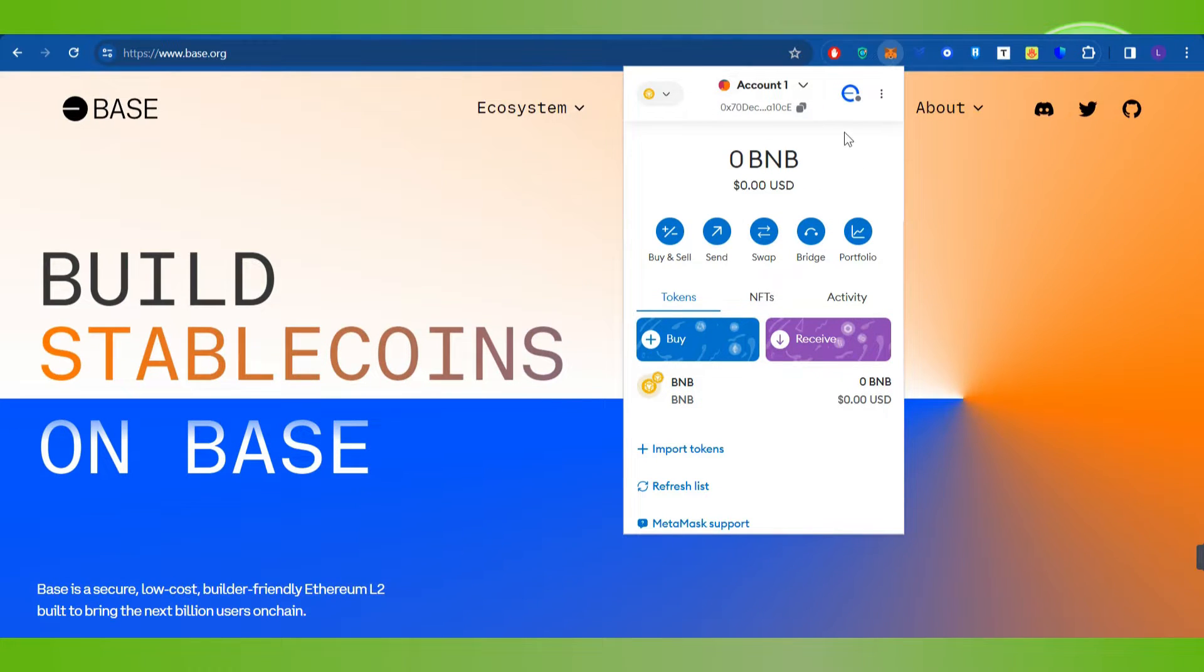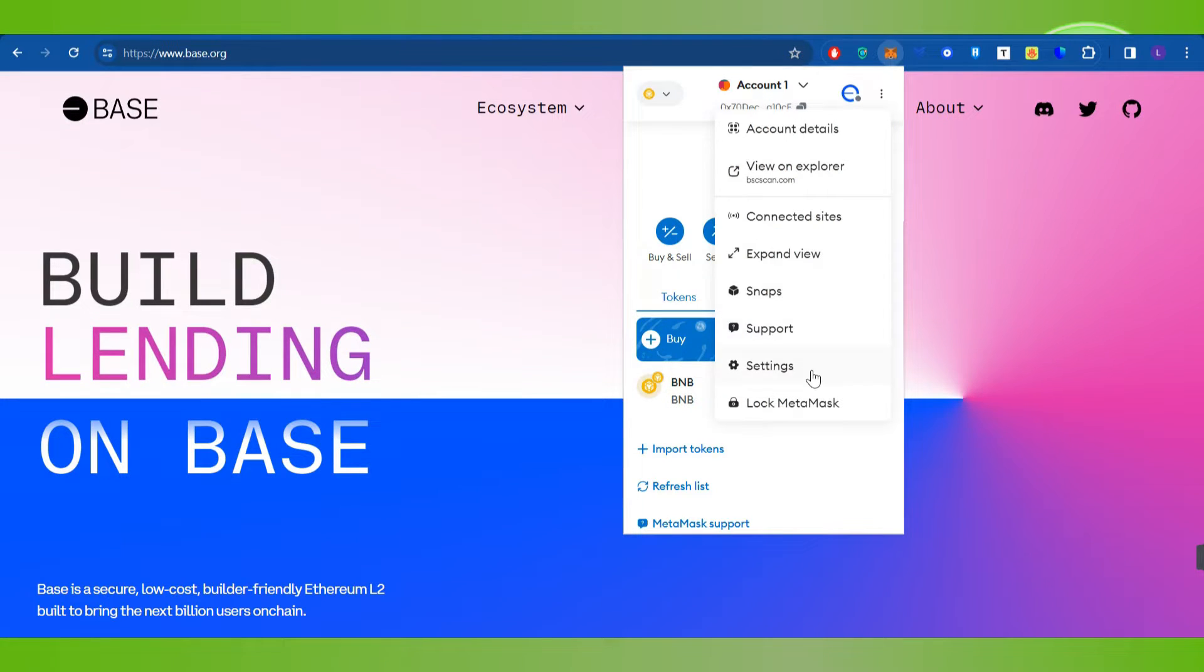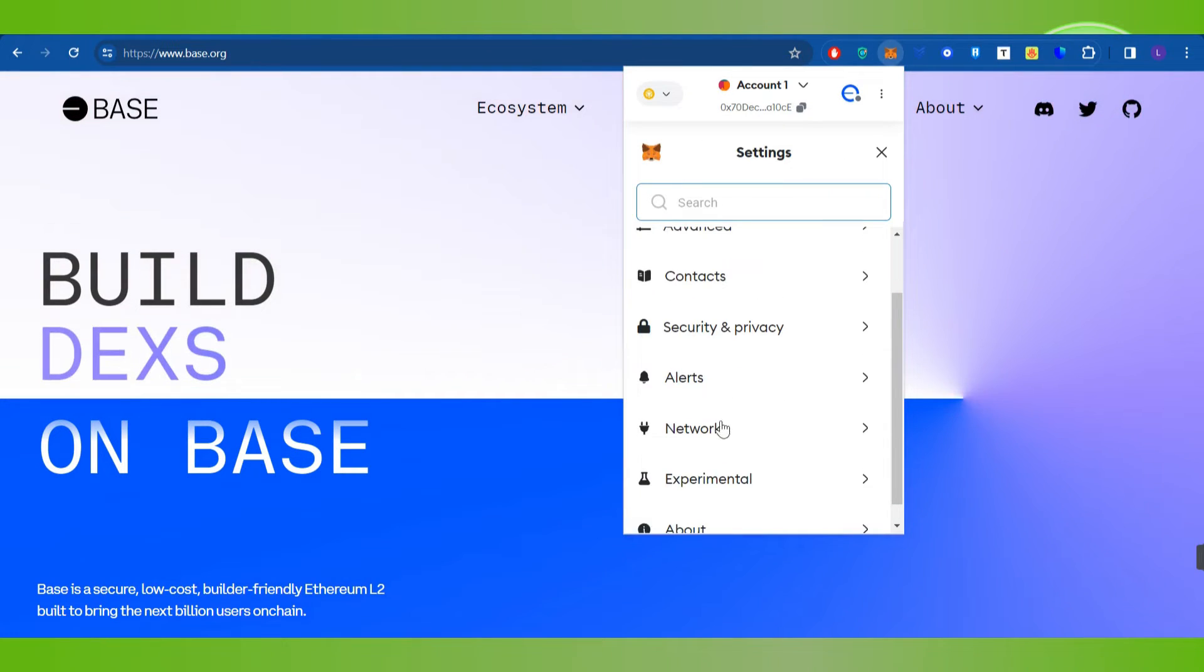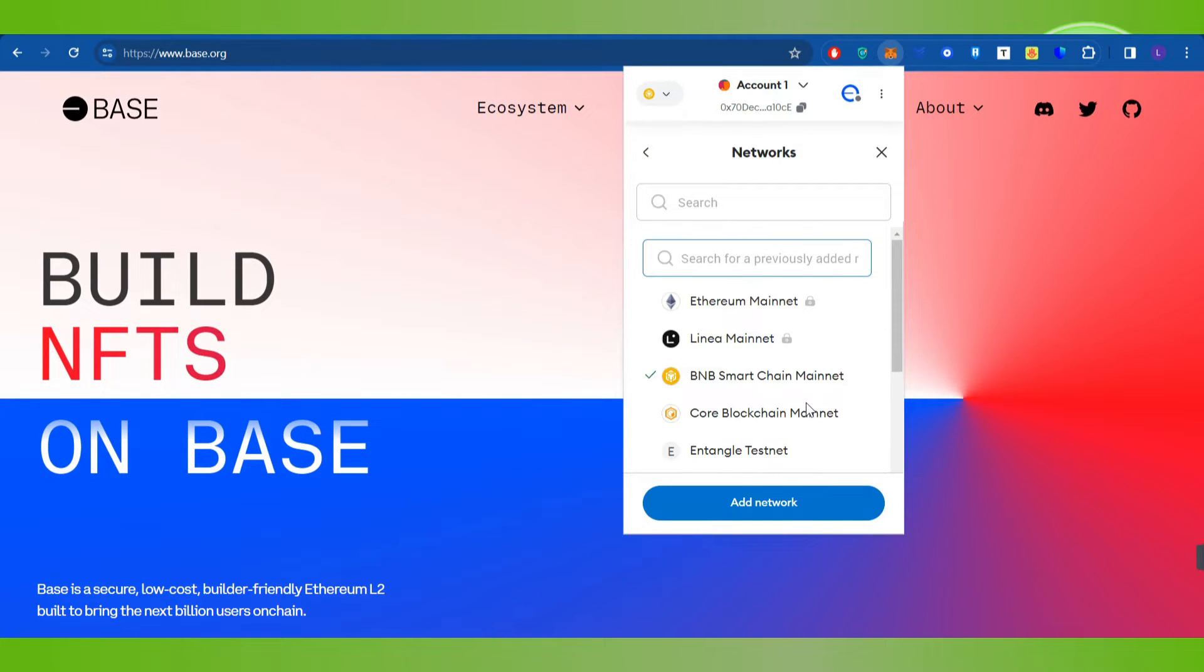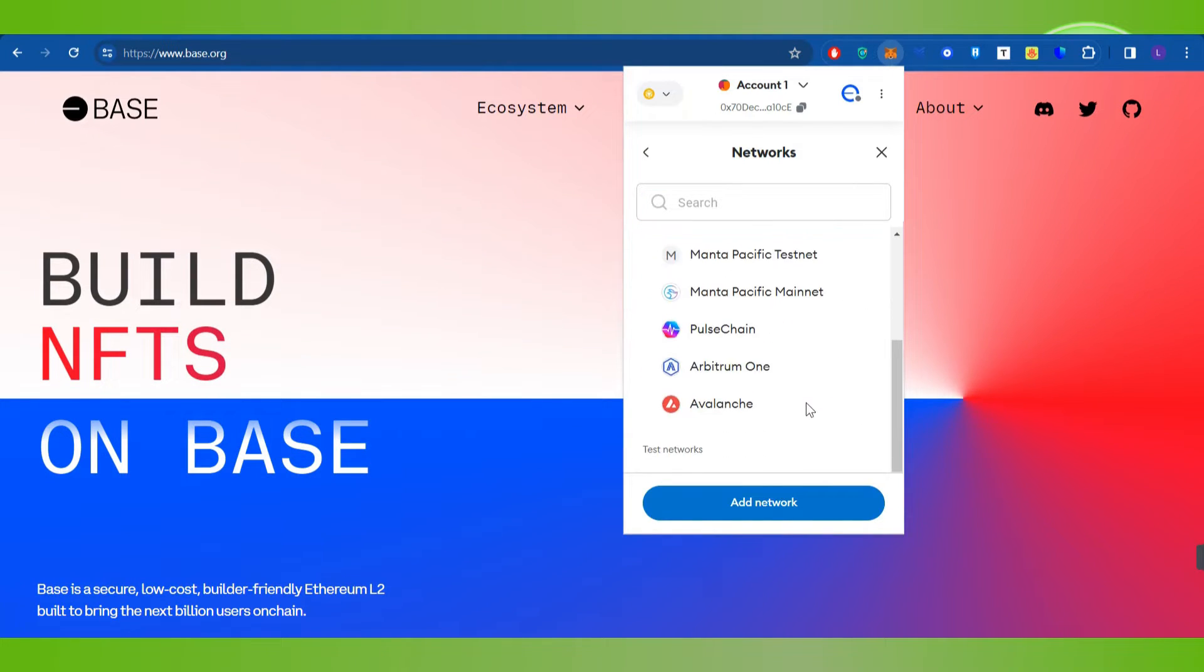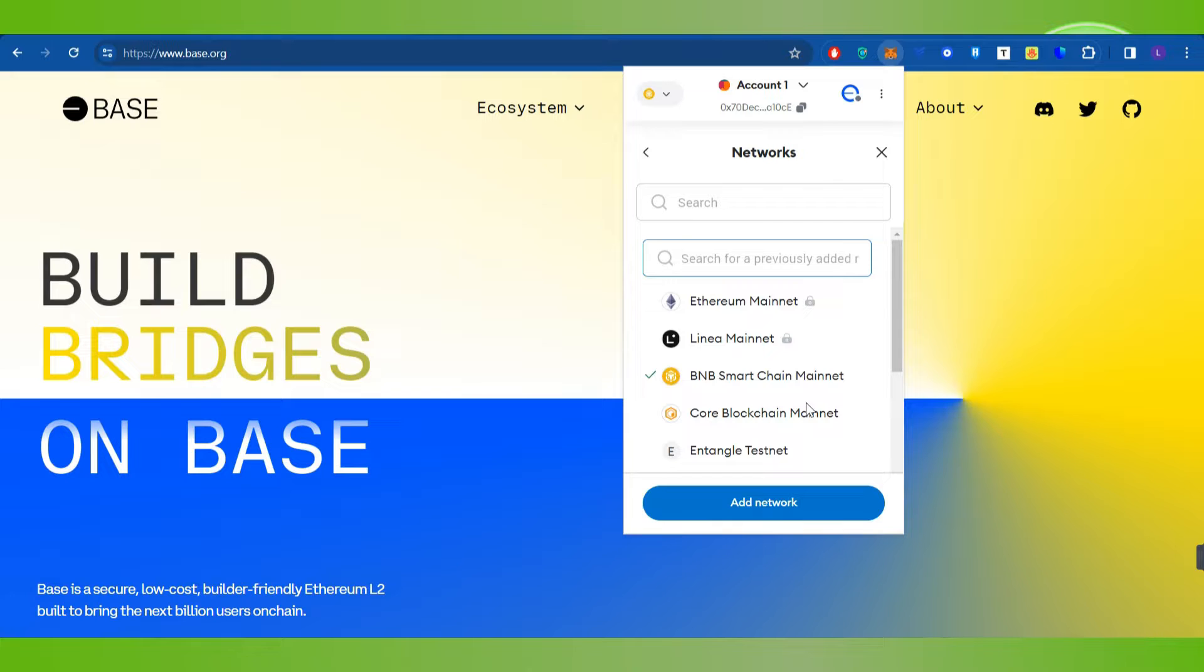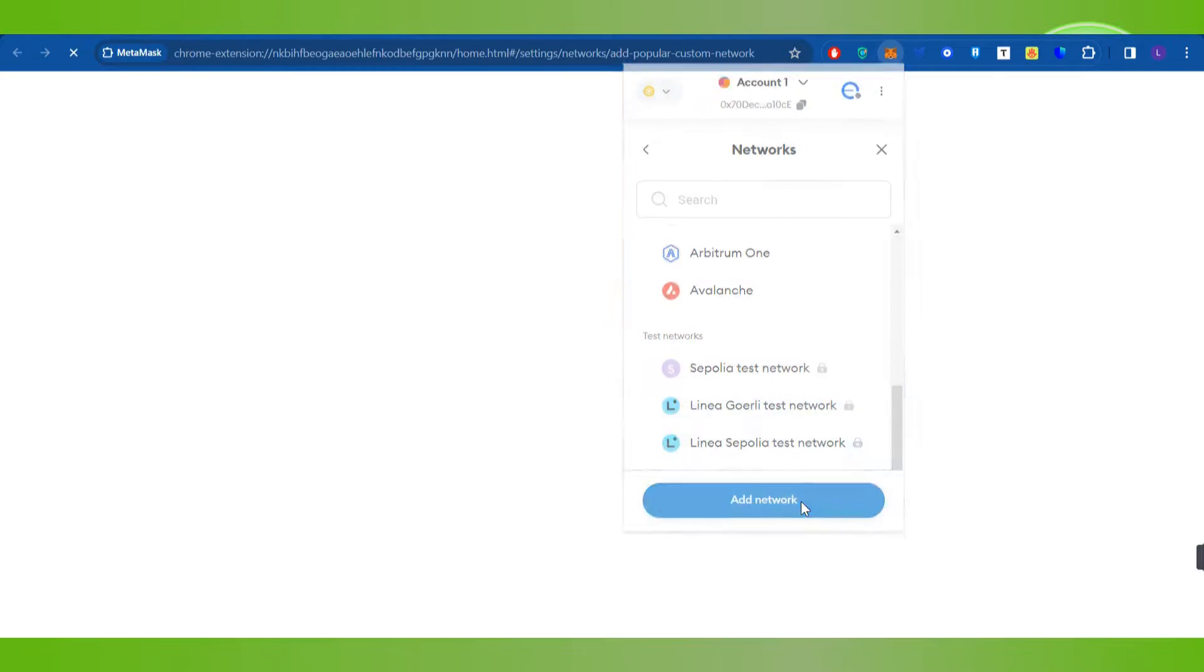After that, you need to click on these three dots in the top right hand corner and then click on Settings. In the settings, you just have to scroll down and then click on Networks. Now over here in the networks, if you are not able to find Base network, then you will have to click on Add Network option.